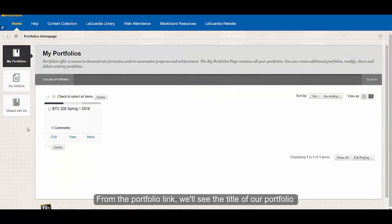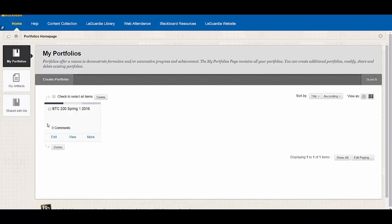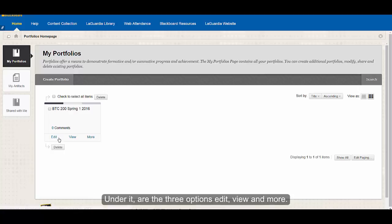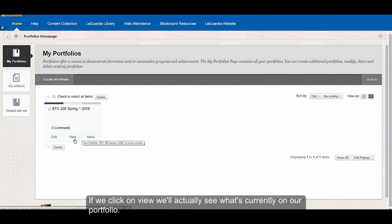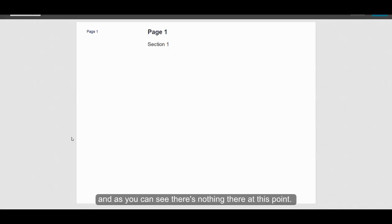From the portfolio link, we'll see our title of our portfolio. Under it are three options: edit, view, and more. If we click on view, we'll actually see what's currently on our portfolio, and as you can see, there's nothing there at this point.